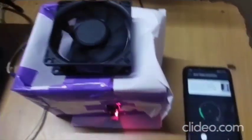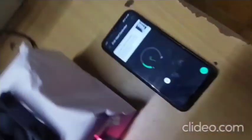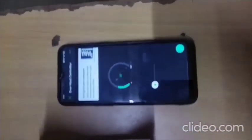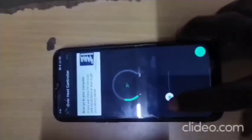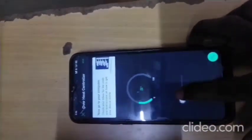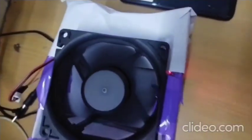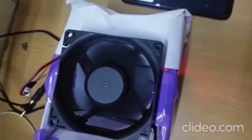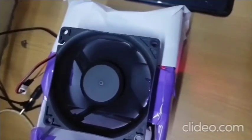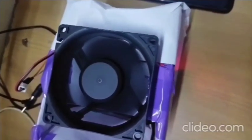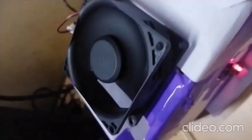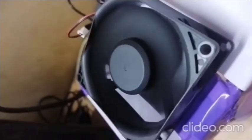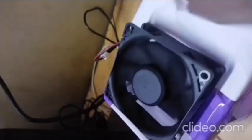This is the working of the project and we can manually control the rotation of the fan using the mobile phone by the Blink app. When we increase it in mobile, the fan speed will increase and when we decrease, the fan speed will be decreased.